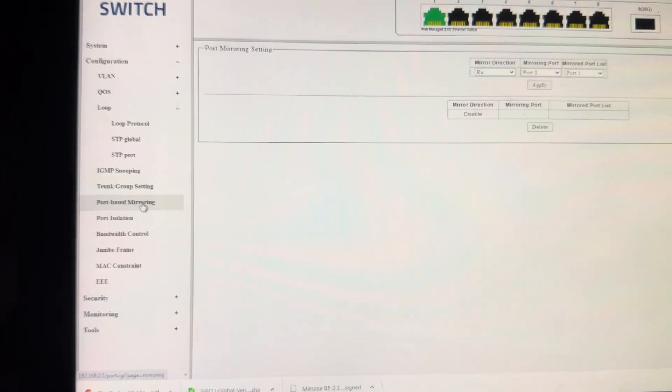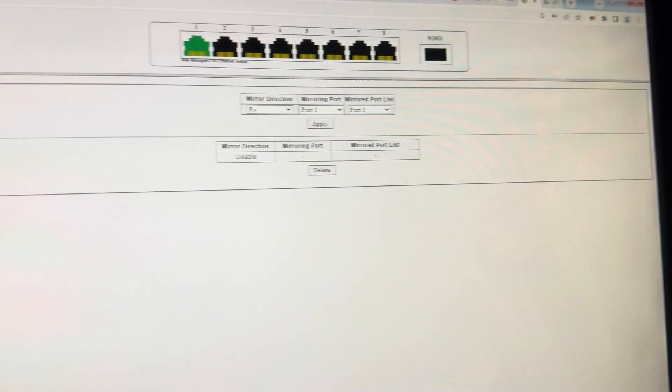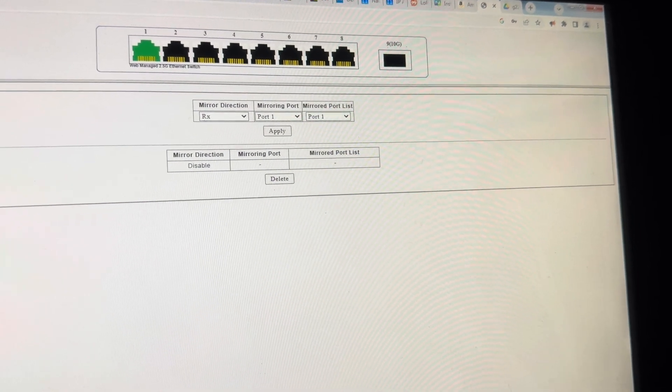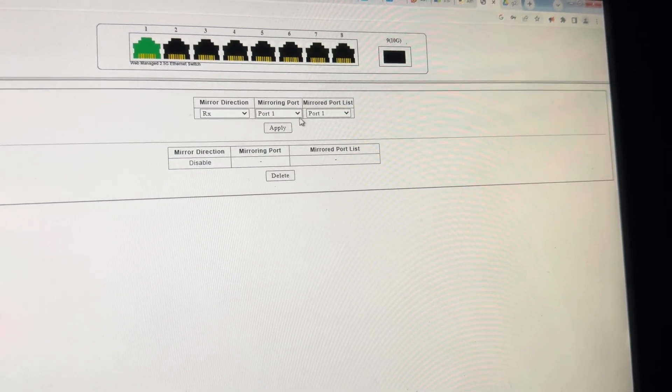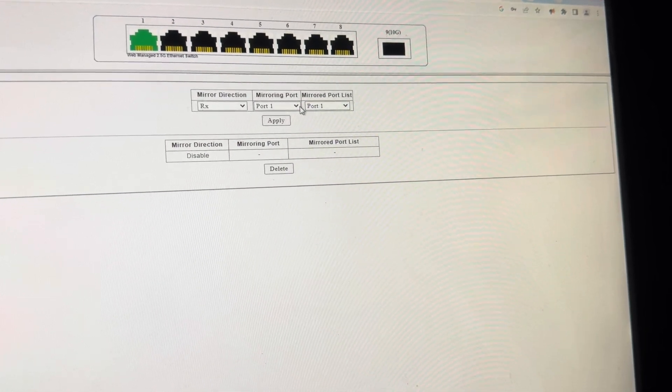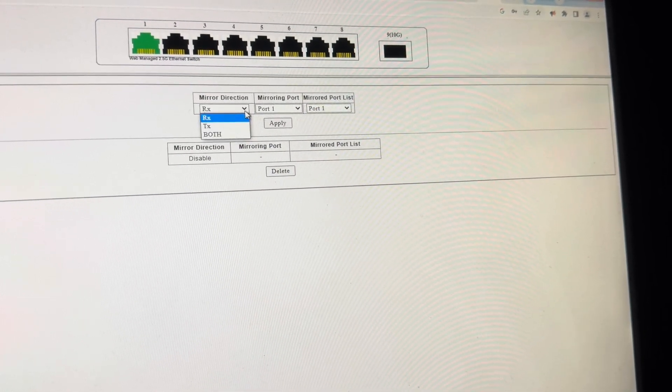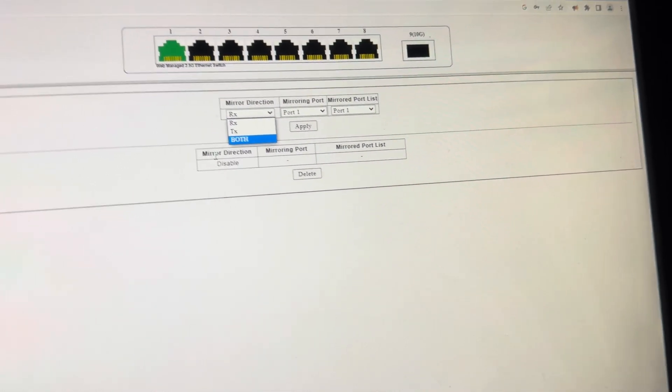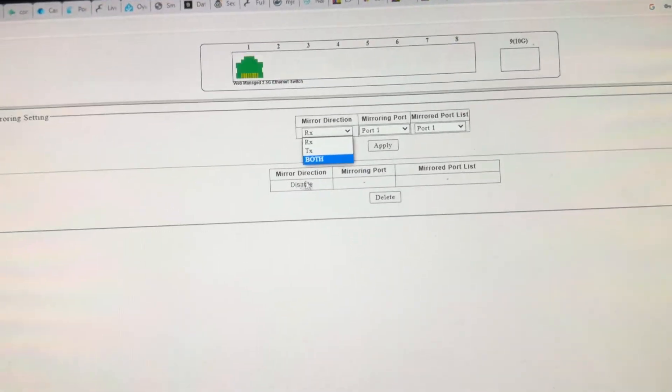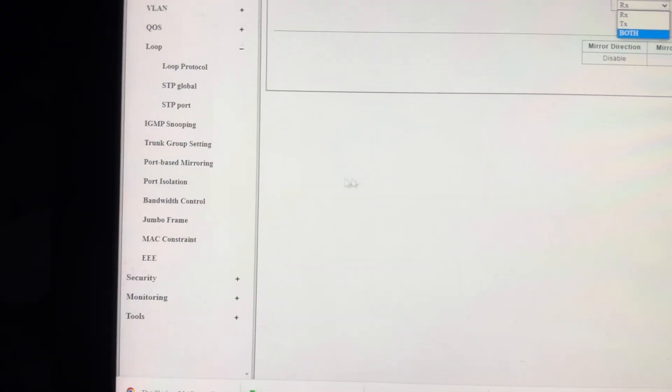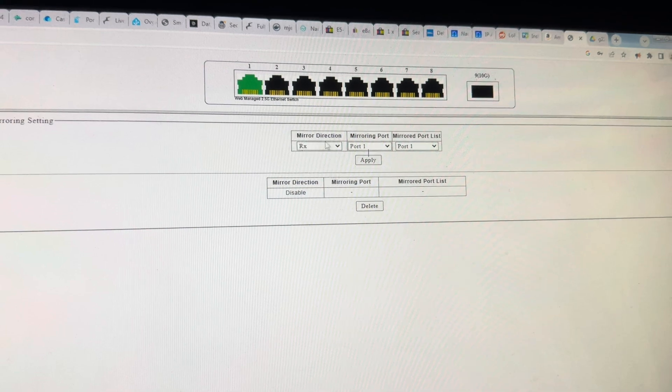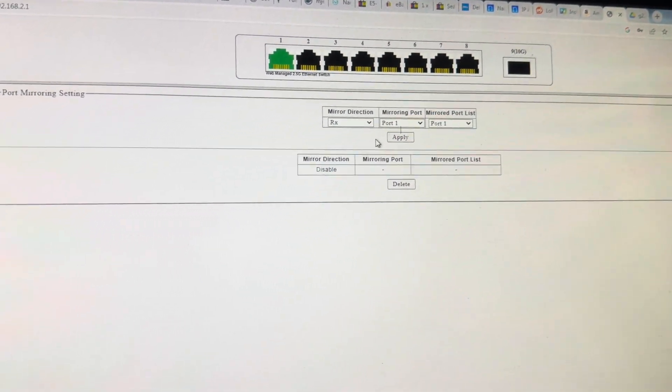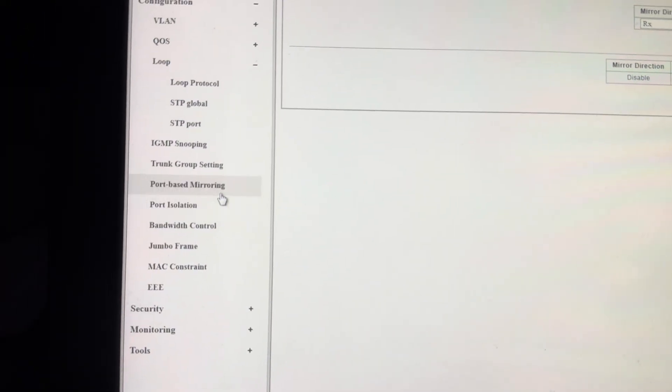Port-based mirroring. Oh, that's interesting. That seems kind of like hacker. Wow, both. So this is basically doing what you do with a hub with a switch. That's kind of cool. That might be good for Suricata and Security Onion deployments.